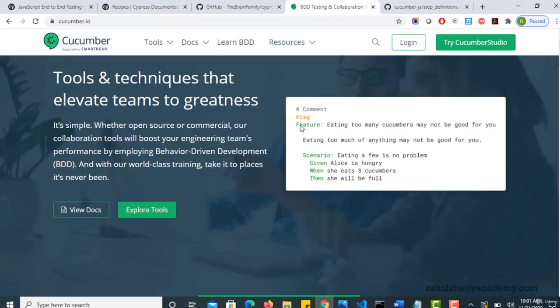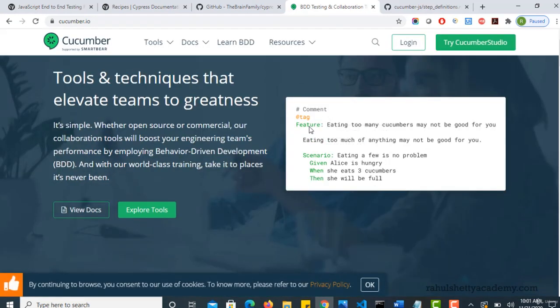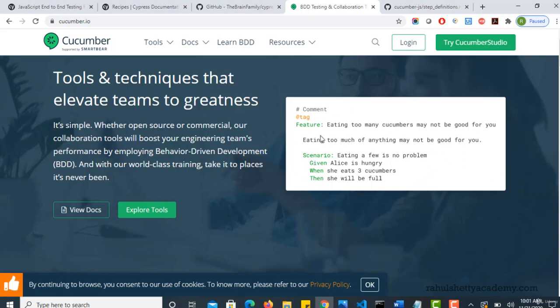Feature, right. You have to write something like this, which explains what exactly your feature file is doing. A feature file may have multiple scenarios. It's just like a test suite can have multiple test cases.